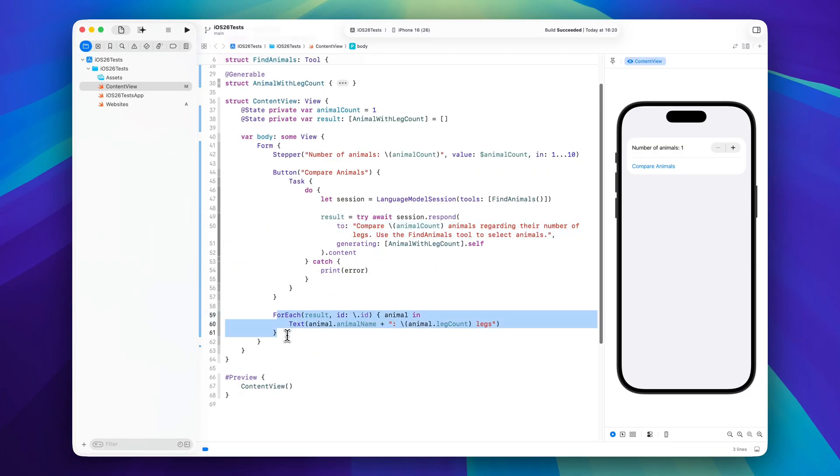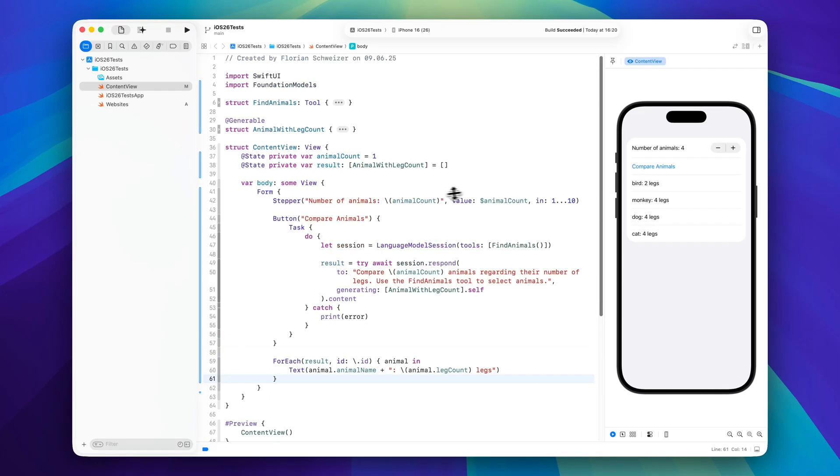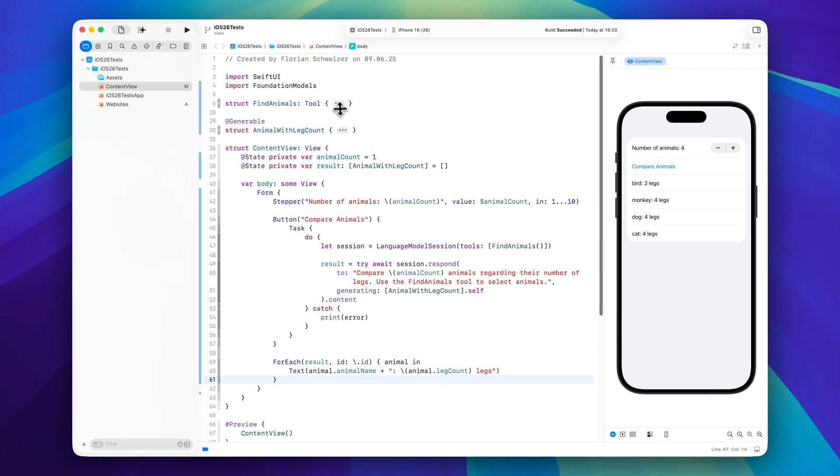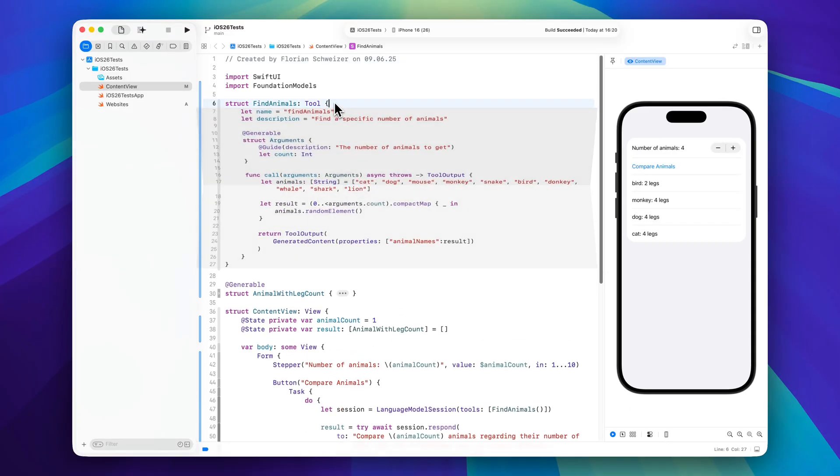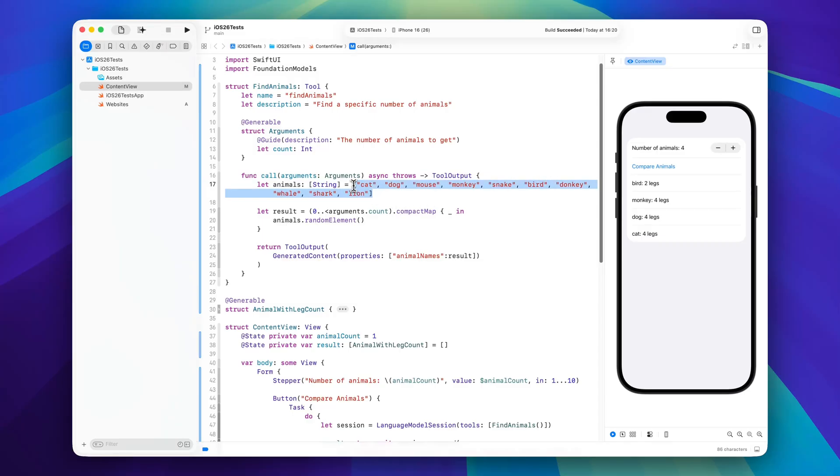I've already prepared some result UI here so we can just go to the preview, set number of animals to for example four, and then hit compare animals. And we'll have to wait a second and there we have it, a list of four animals. And we can quickly double check this in our tool, so bird, monkey, dog and cat. Dog, cat, monkey and bird, all of those are parts of the array. So this way we can verify that the language model session actually used the find animals tool.